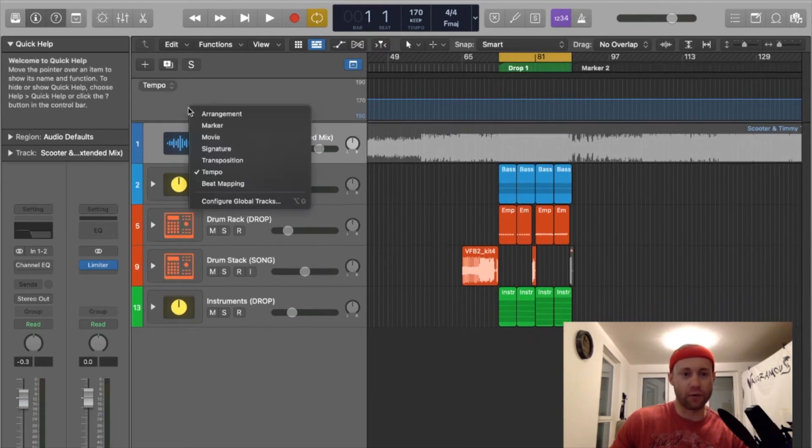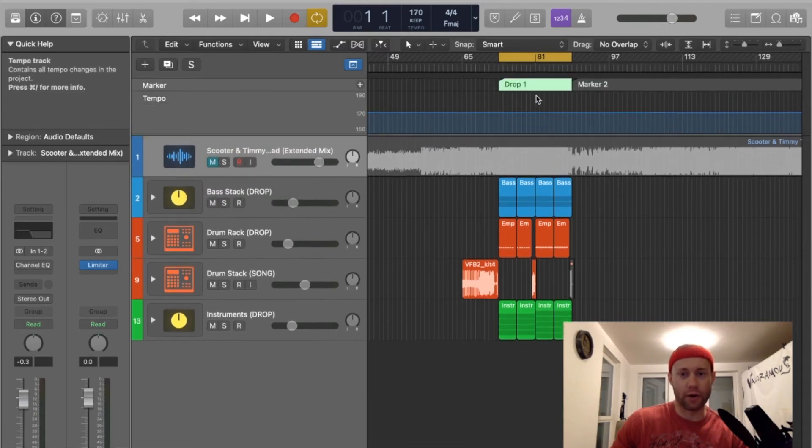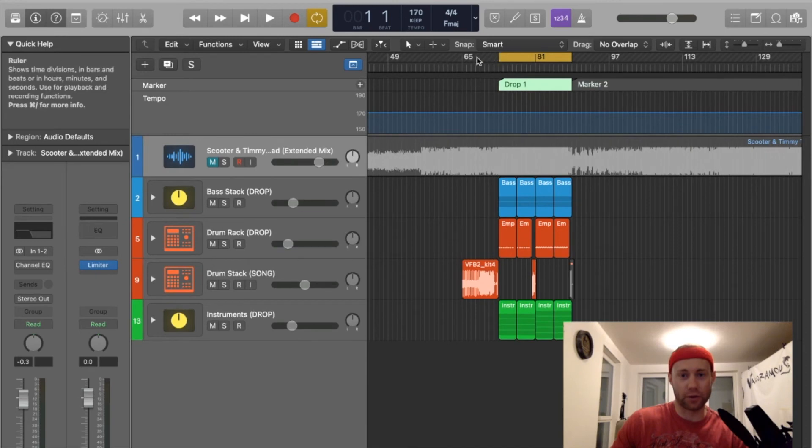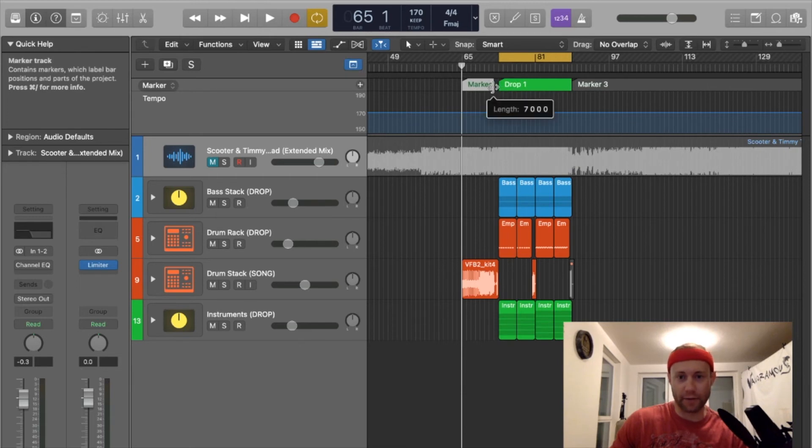All you have to do is just right-click and then hit marker, and then that allows you to create the markers. Then you put your playhead at any particular point and then hit the plus button, and that gives you the next marker.